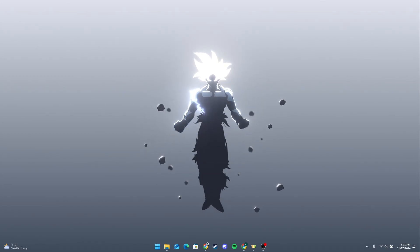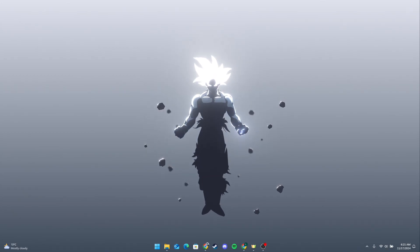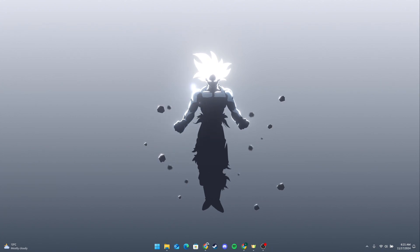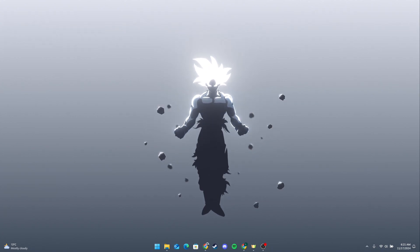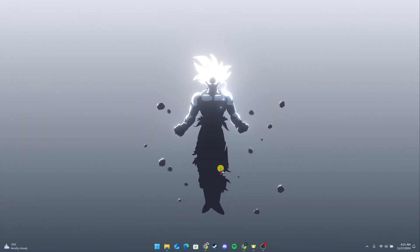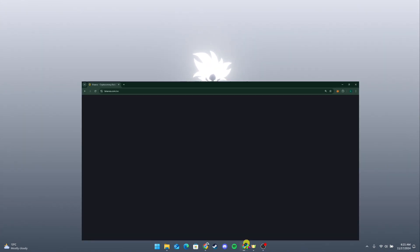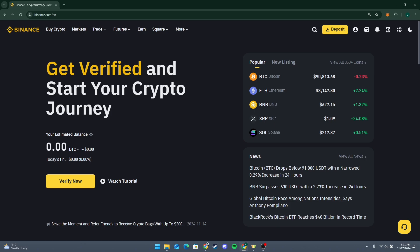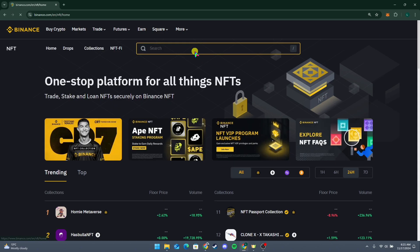Welcome back to another video of Crypto Basics. In this video we are going to learn how to sell a Binance NFT. To sell an NFT on Binance, you can list it on the Binance NFT marketplace. First, open up your preferred web browser and head over to binance.com and log into your account. Hover over the More option and click on NFT.